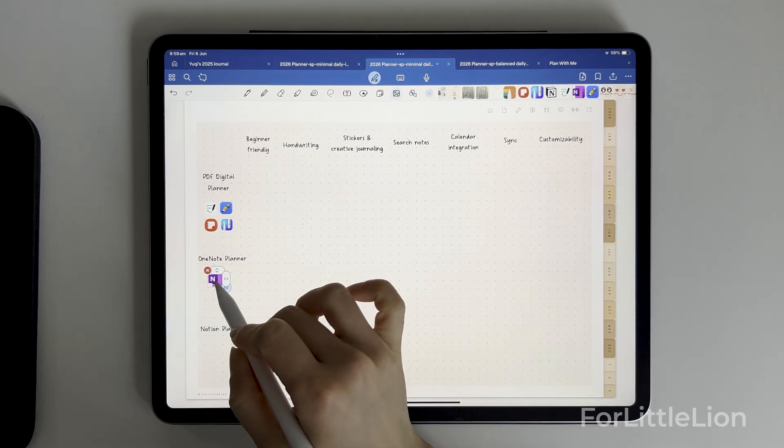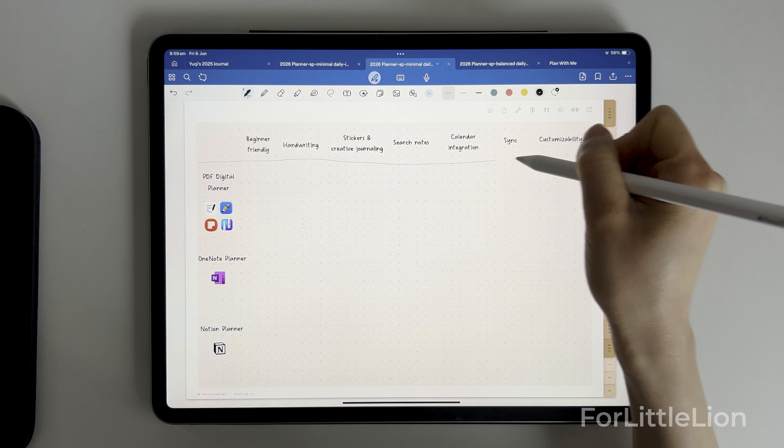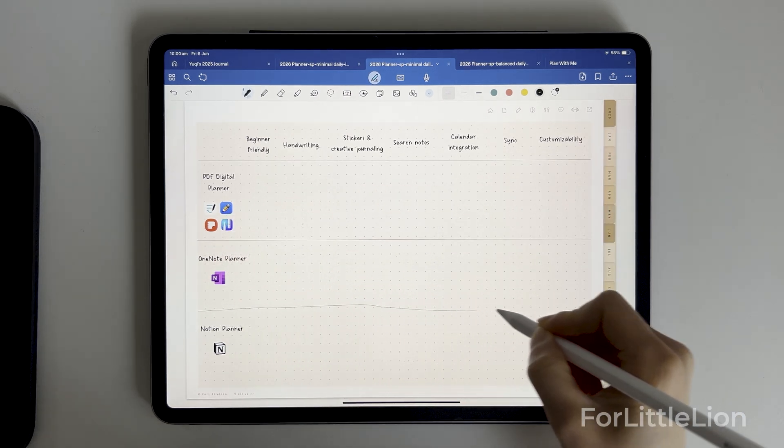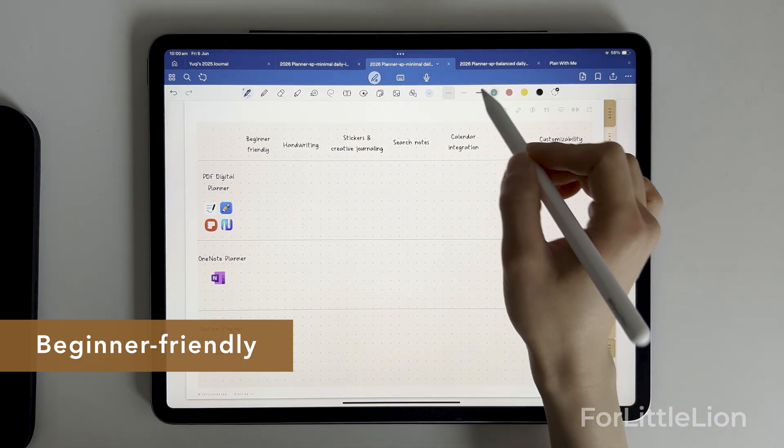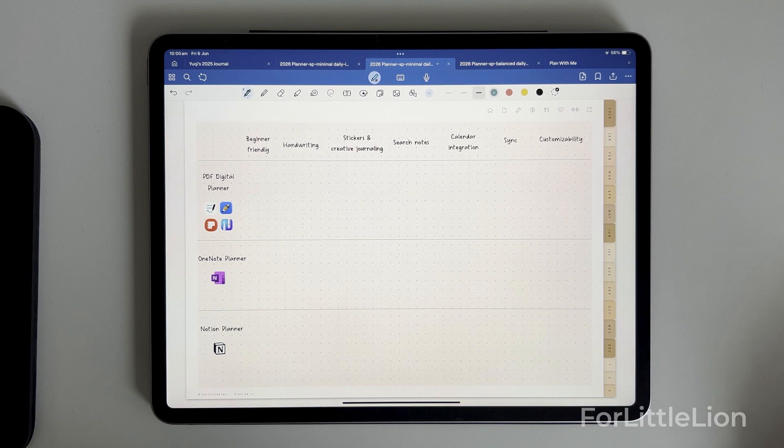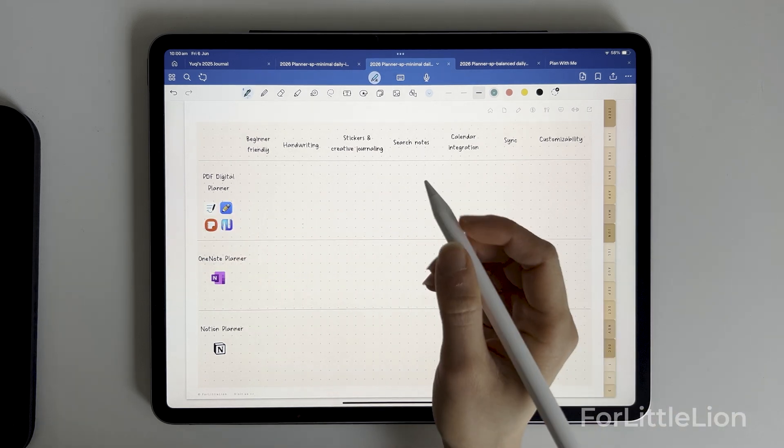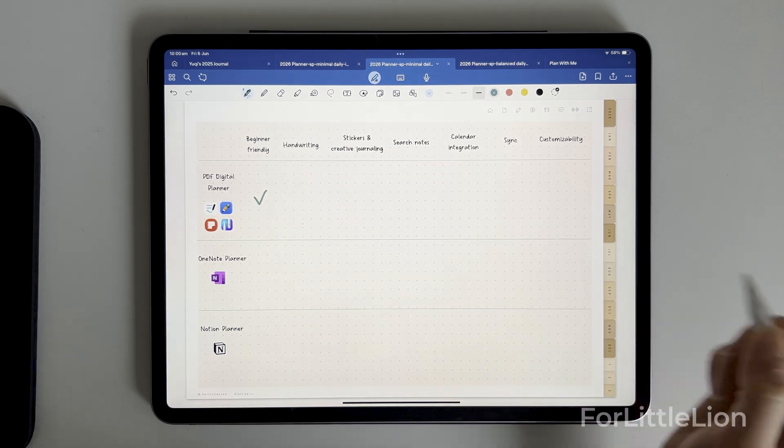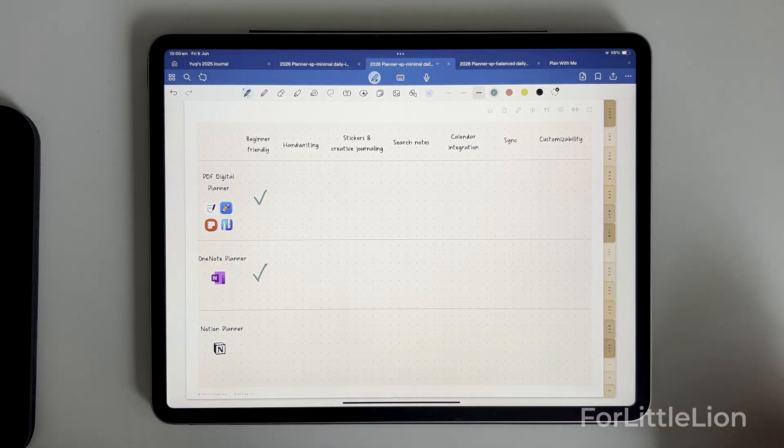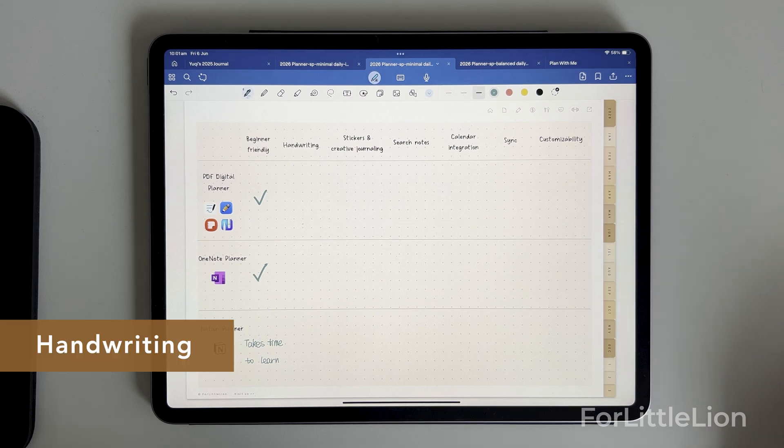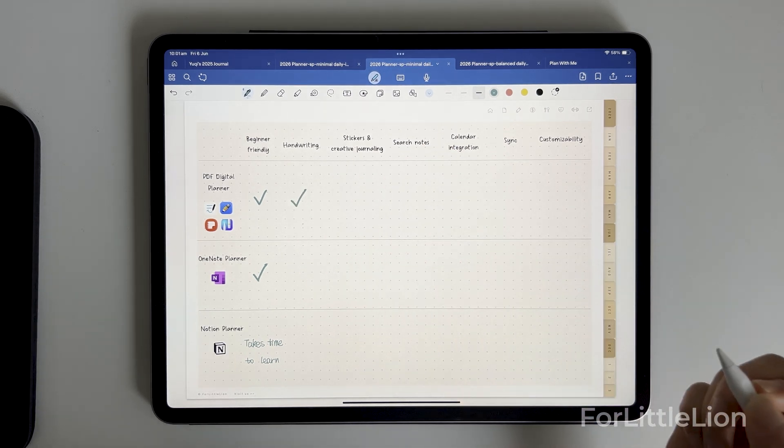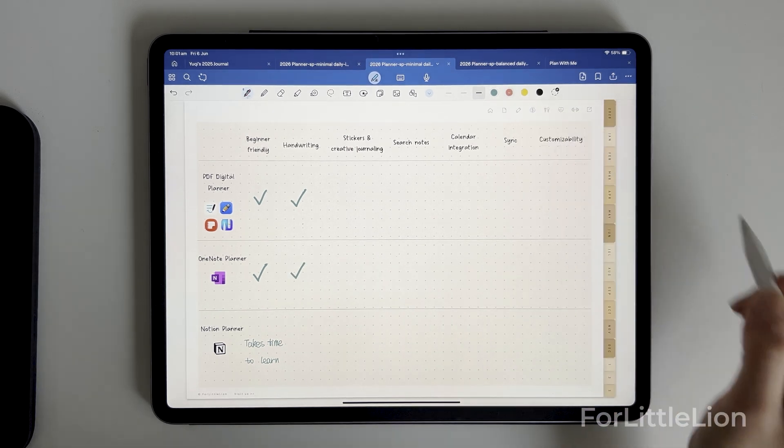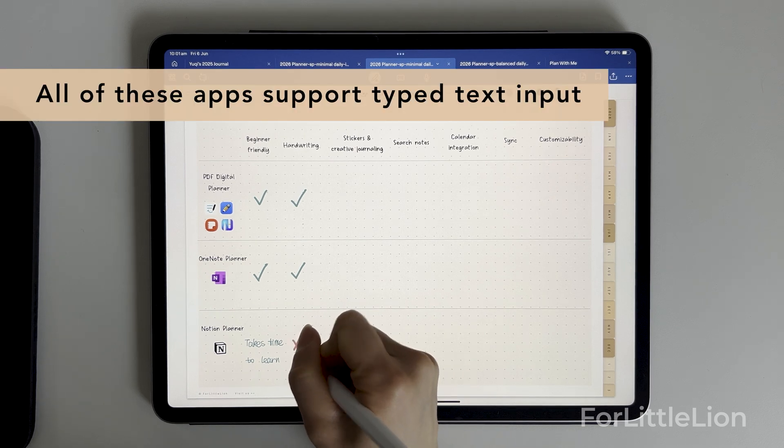Now let me walk you through the pros and cons of these planners. I'll compare them by the features and functionalities that you'll mostly consider. Firstly, if you're completely new to digital planning and you need something simple, not overwhelming or complicated to learn, the PDF digital planner for apps like GoodNotes, Notability, Samsung Notes, or the OneNote planner are probably your go-to, because the Notion app takes time to learn. The first feature I want to talk about is handwriting. GoodNotes, Notability, OneNote, and most note-taking apps for tablets support handwriting, but not Notion unfortunately.